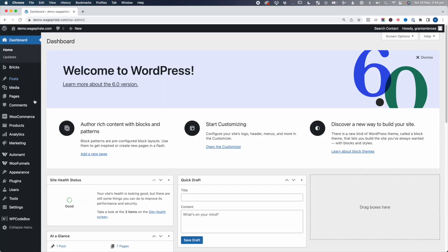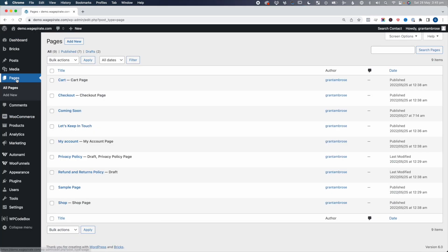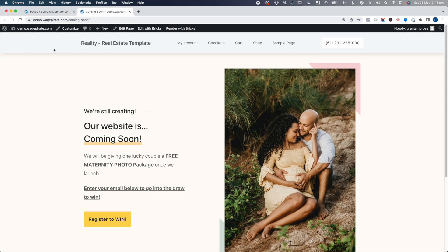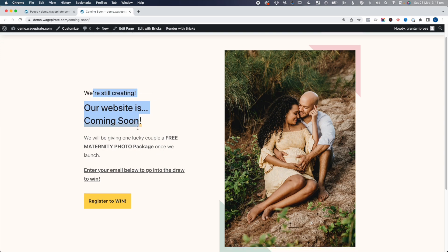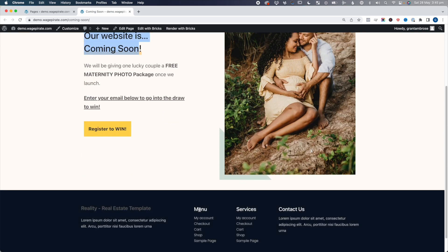Let's get into the content of today. The first way you can disable the header and footer inside Bricks Builder is on a per post basis. We're going to go to my demo website and then Pages, All Pages. If we open up this coming soon page, you can see we have the header up top, then it says we're creating our website, our website's coming soon, and then we have our footer.